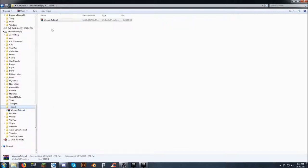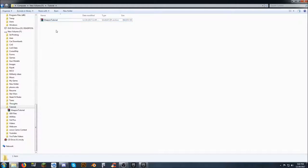The zip file itself is 844 megabytes. All you're going to have to do is download it and put it somewhere on your hard drive where it's going to be usable for you. I put mine on my secondary hard drive, and that's fine. It doesn't matter where you put it.